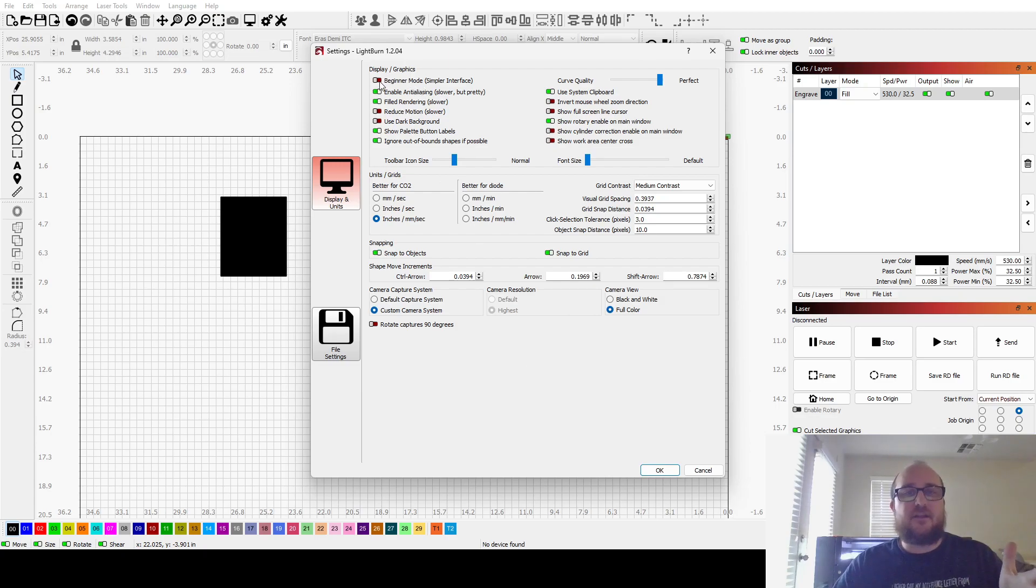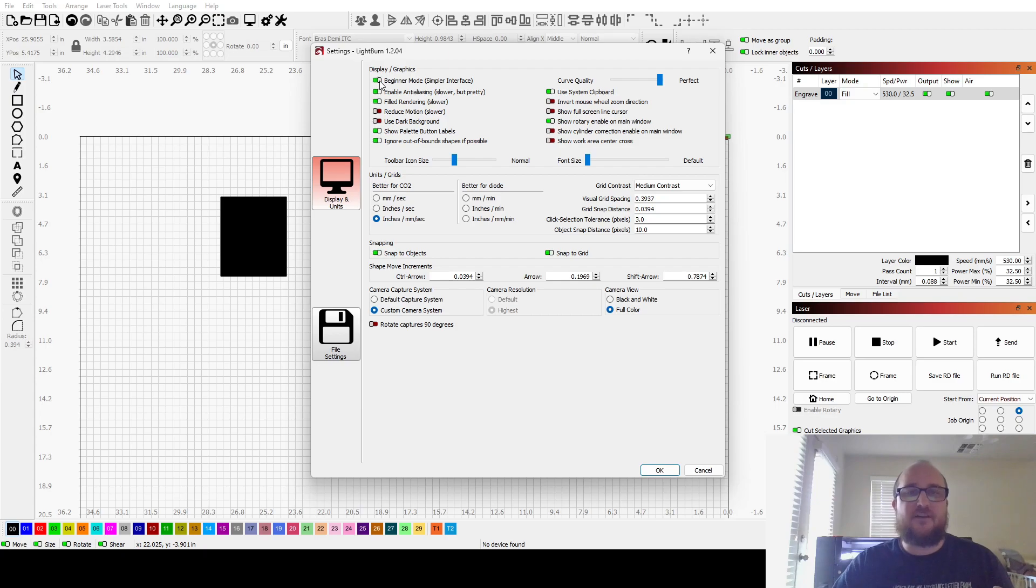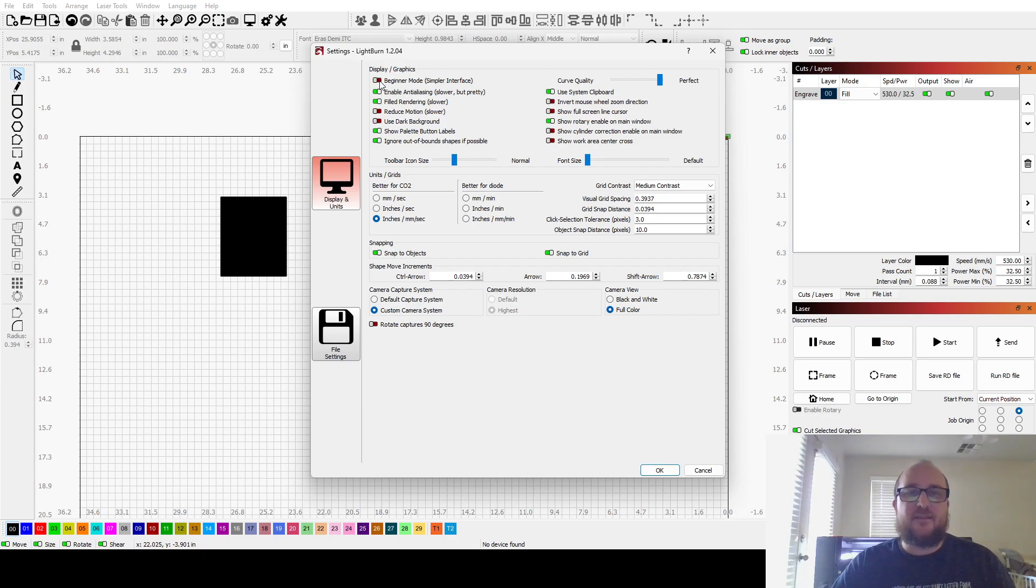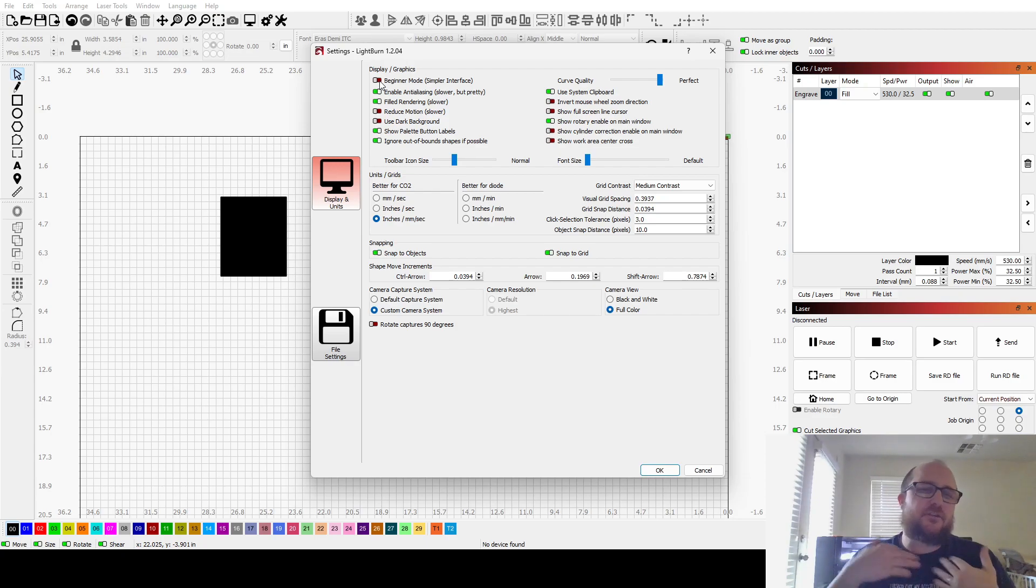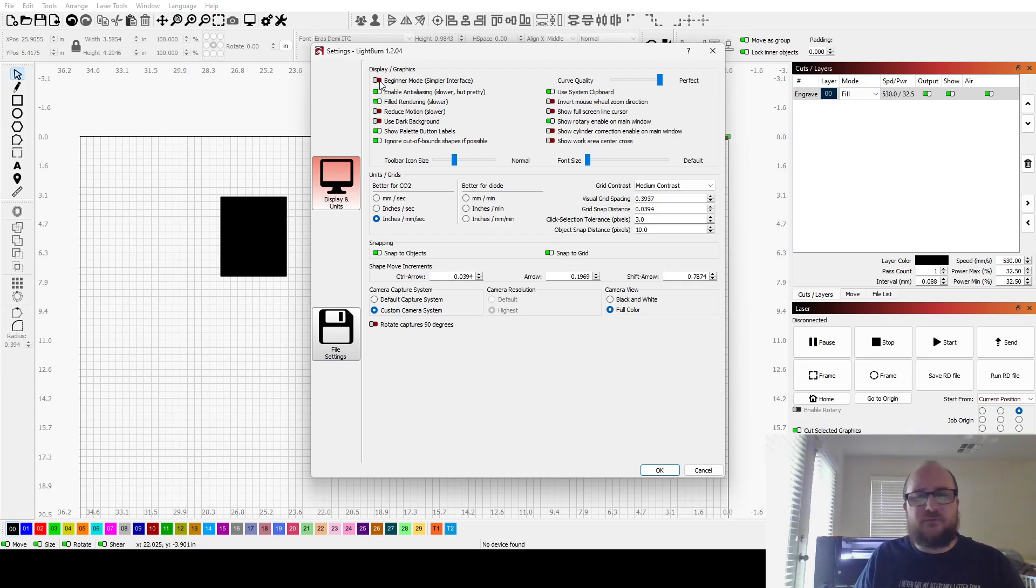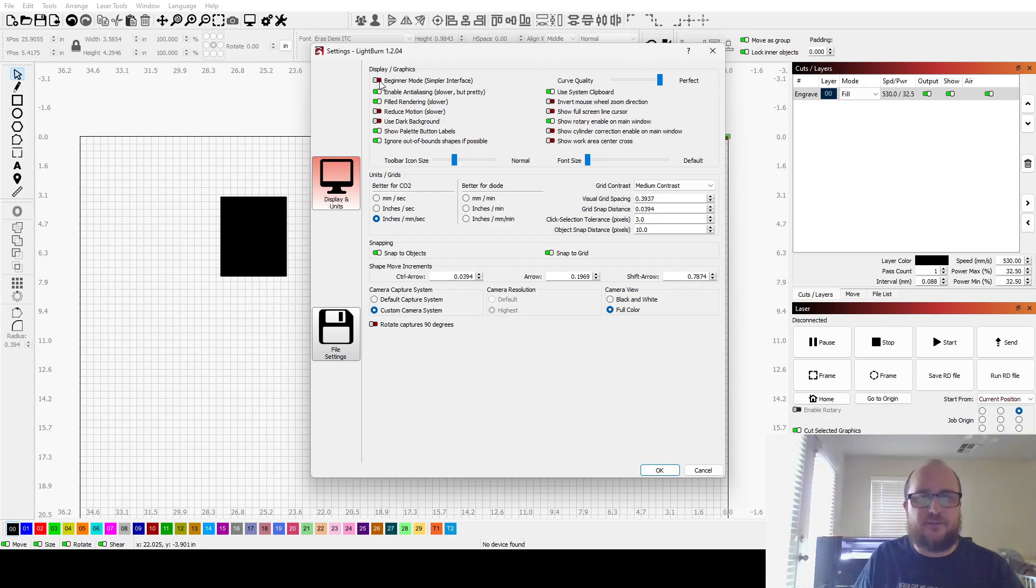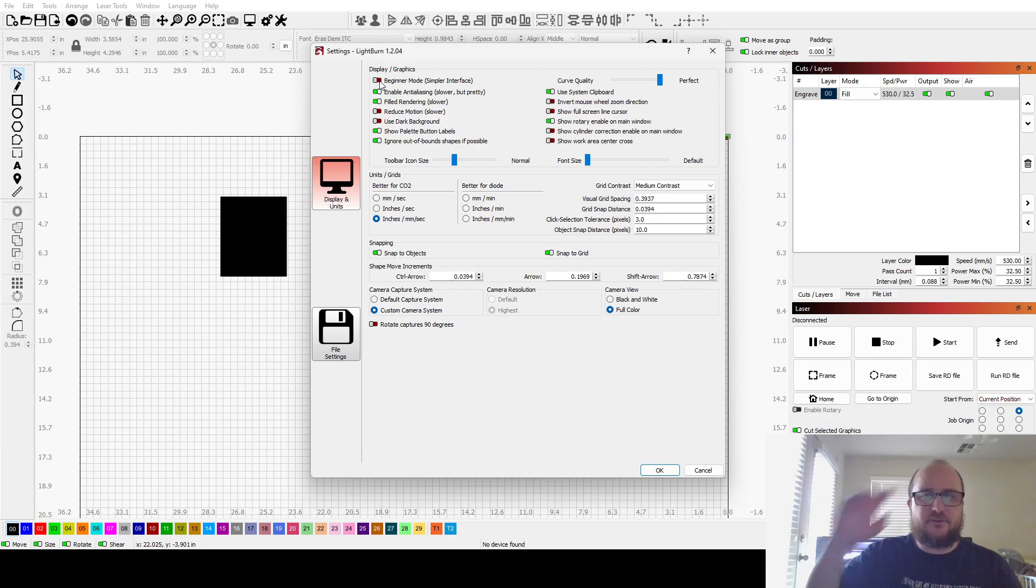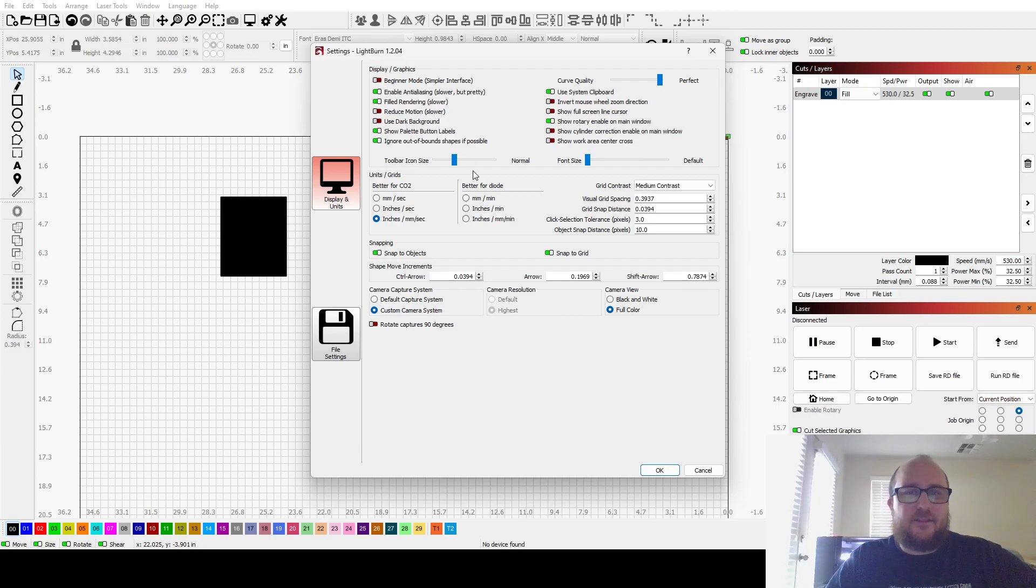Here in LightBurn, also here in the settings menu, you have this beginner mode or not beginner mode. It's really just beginner or advanced. Turn off beginner mode. It is okay to jump into this with both feet and just see what all the details, all the tools that you can do.